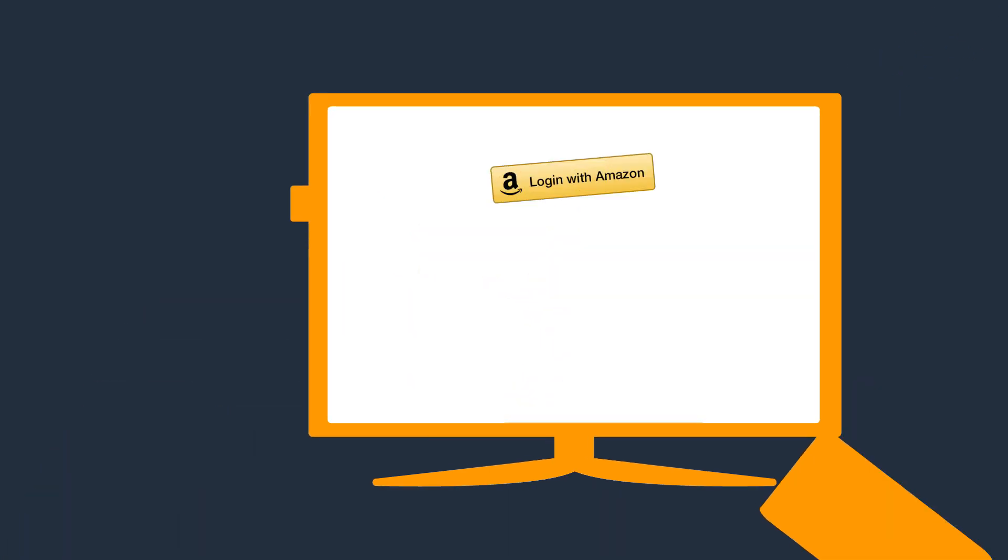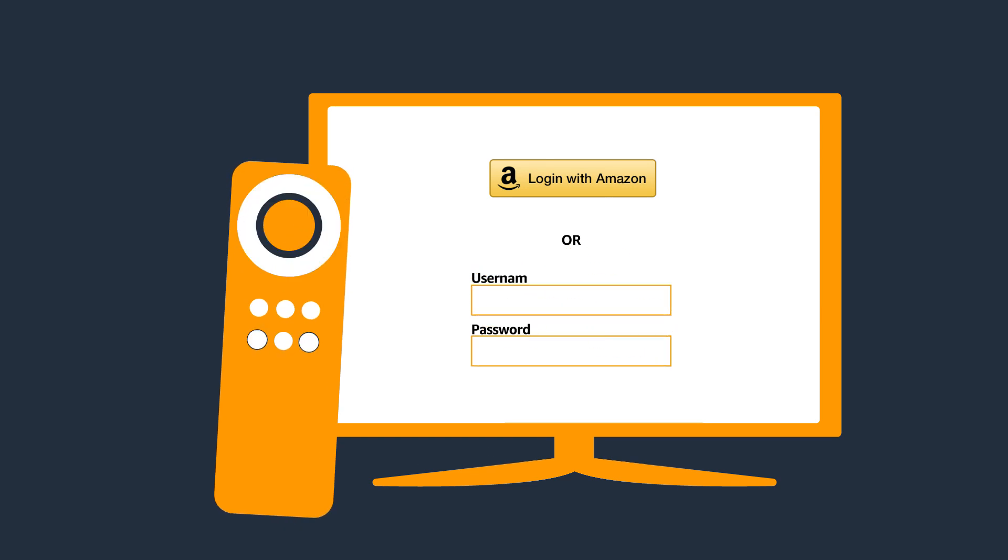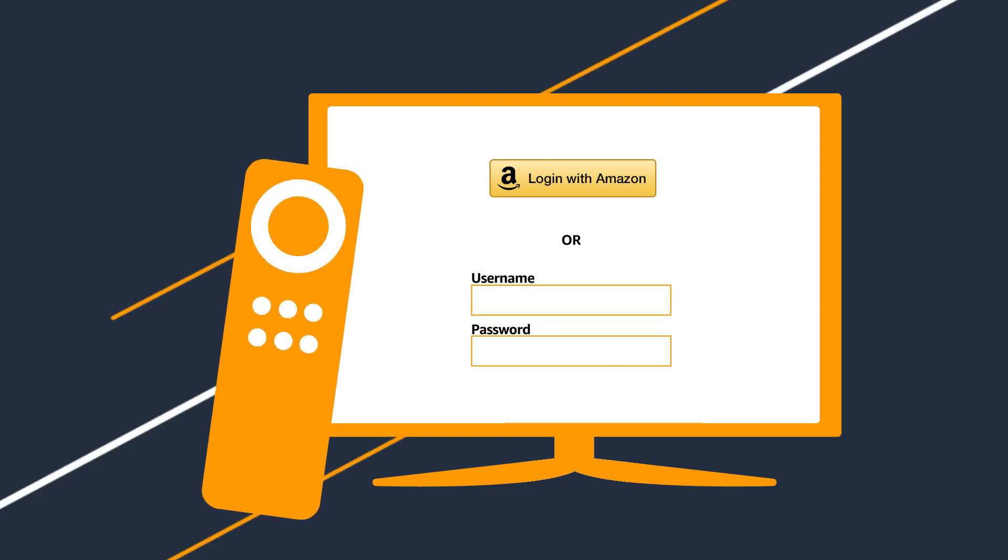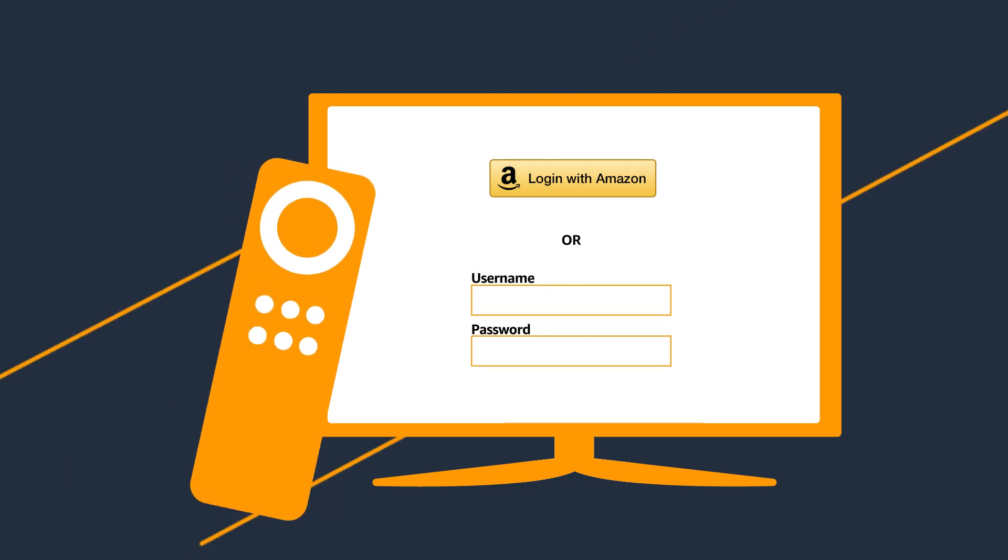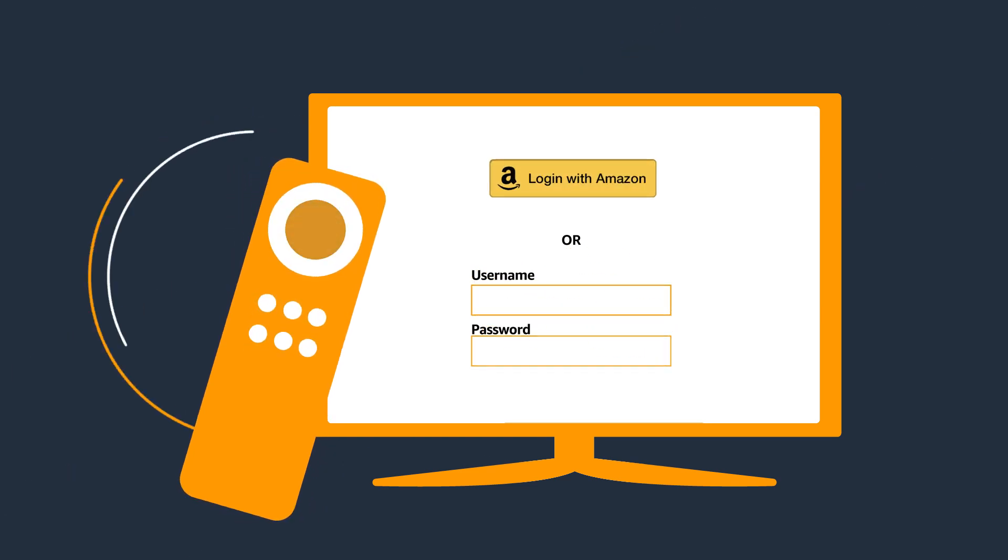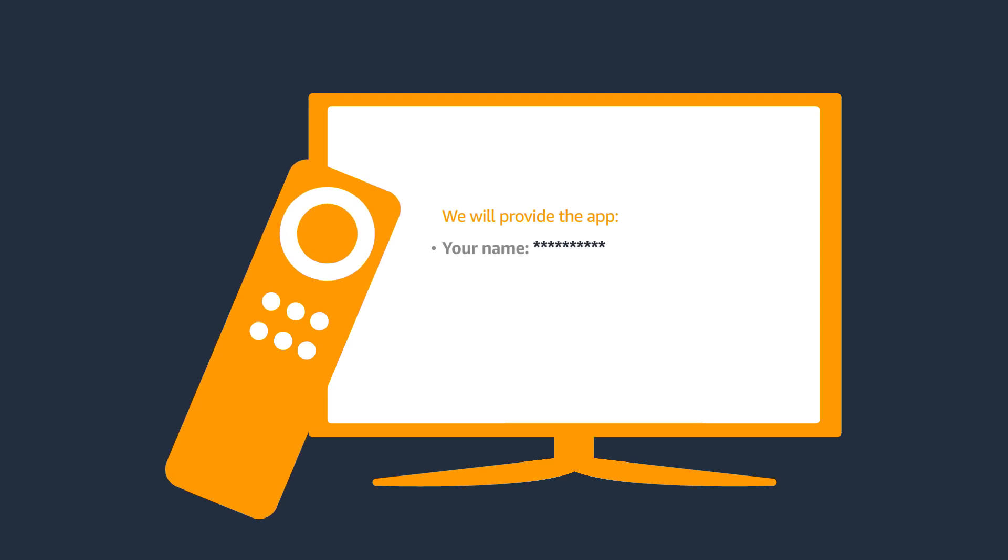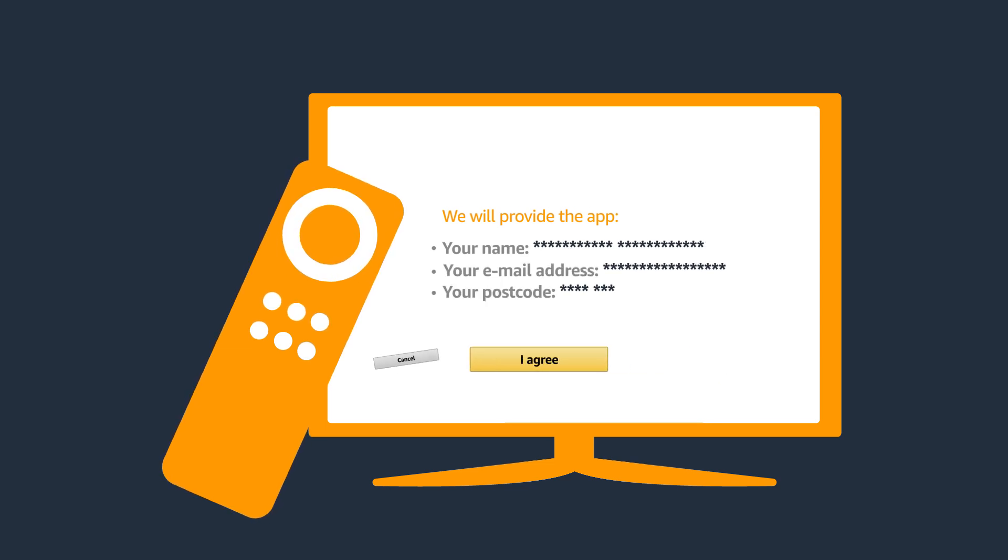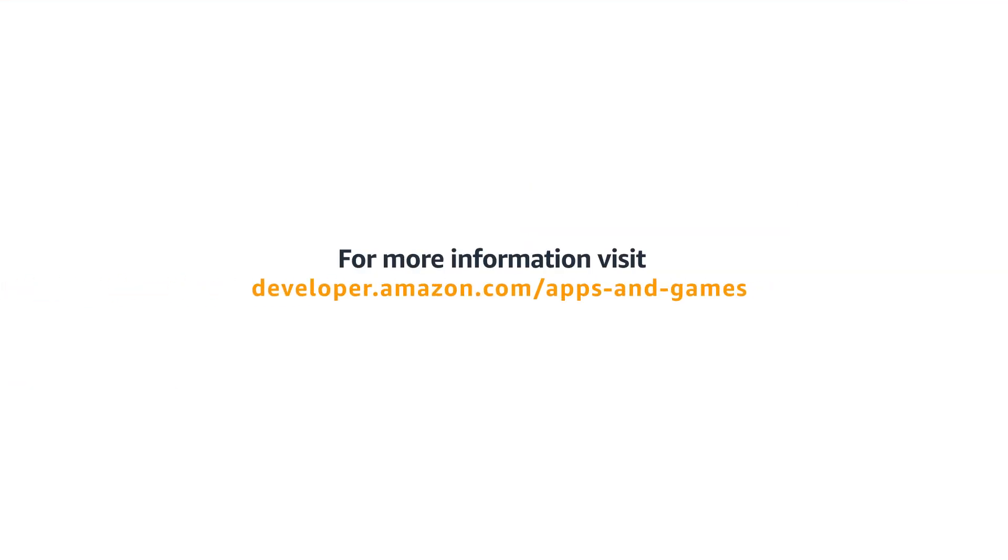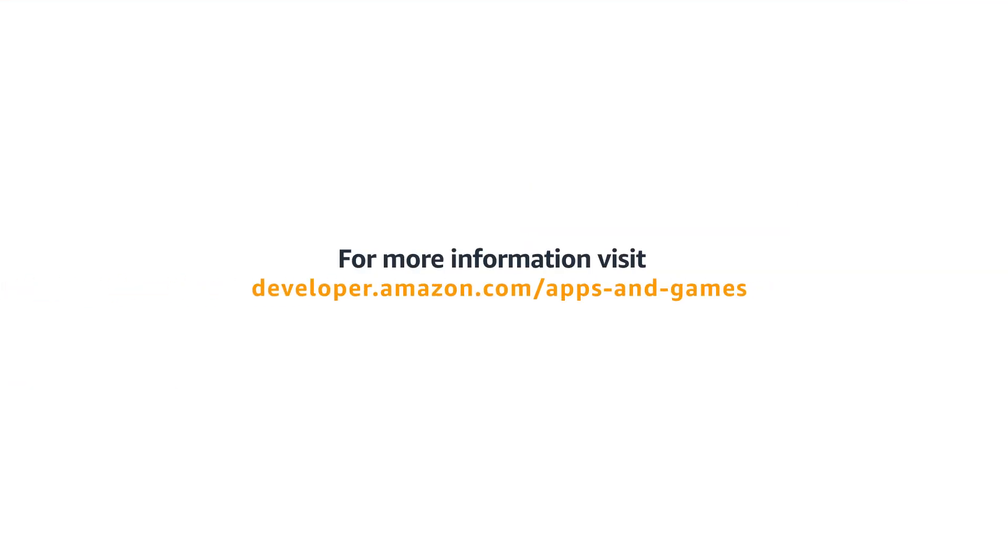No additional laptop or phone is required for login verification. No fiddly TV password entry. Just a simple customer journey with a few clicks. For more information about Login with Amazon, visit the App Store Developer Portal.